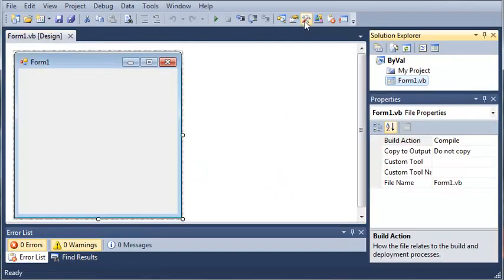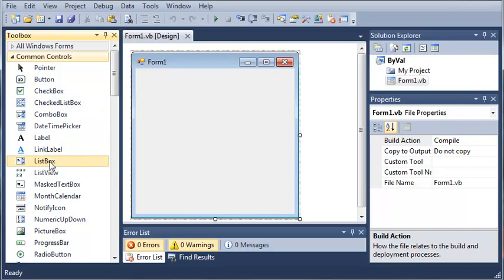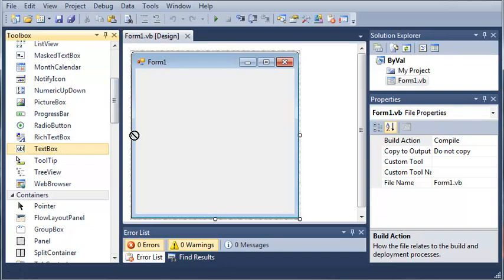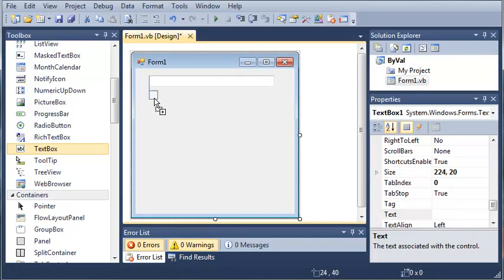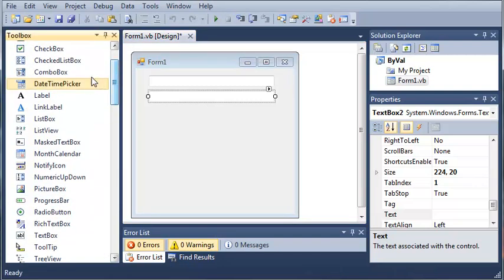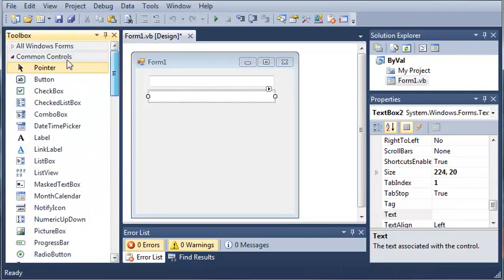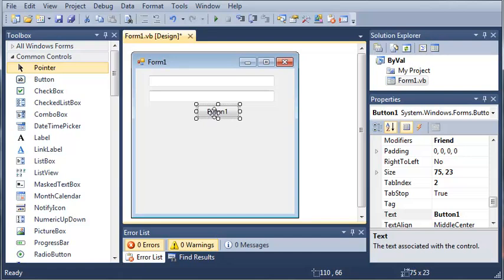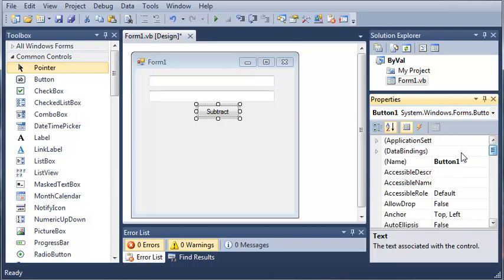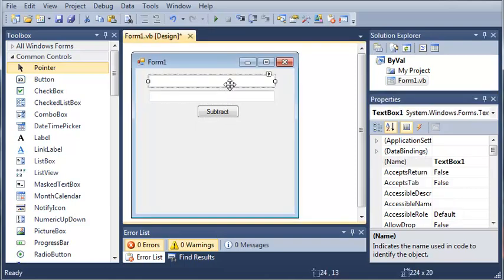Now let's go over here to our toolbox and we will add a text box, and then another text box. Then we will add a button that says subtract. We'll set the text value of this to subtract and set the name to button subtract. Just for the sake of saving time I'm not going to rename these text boxes.